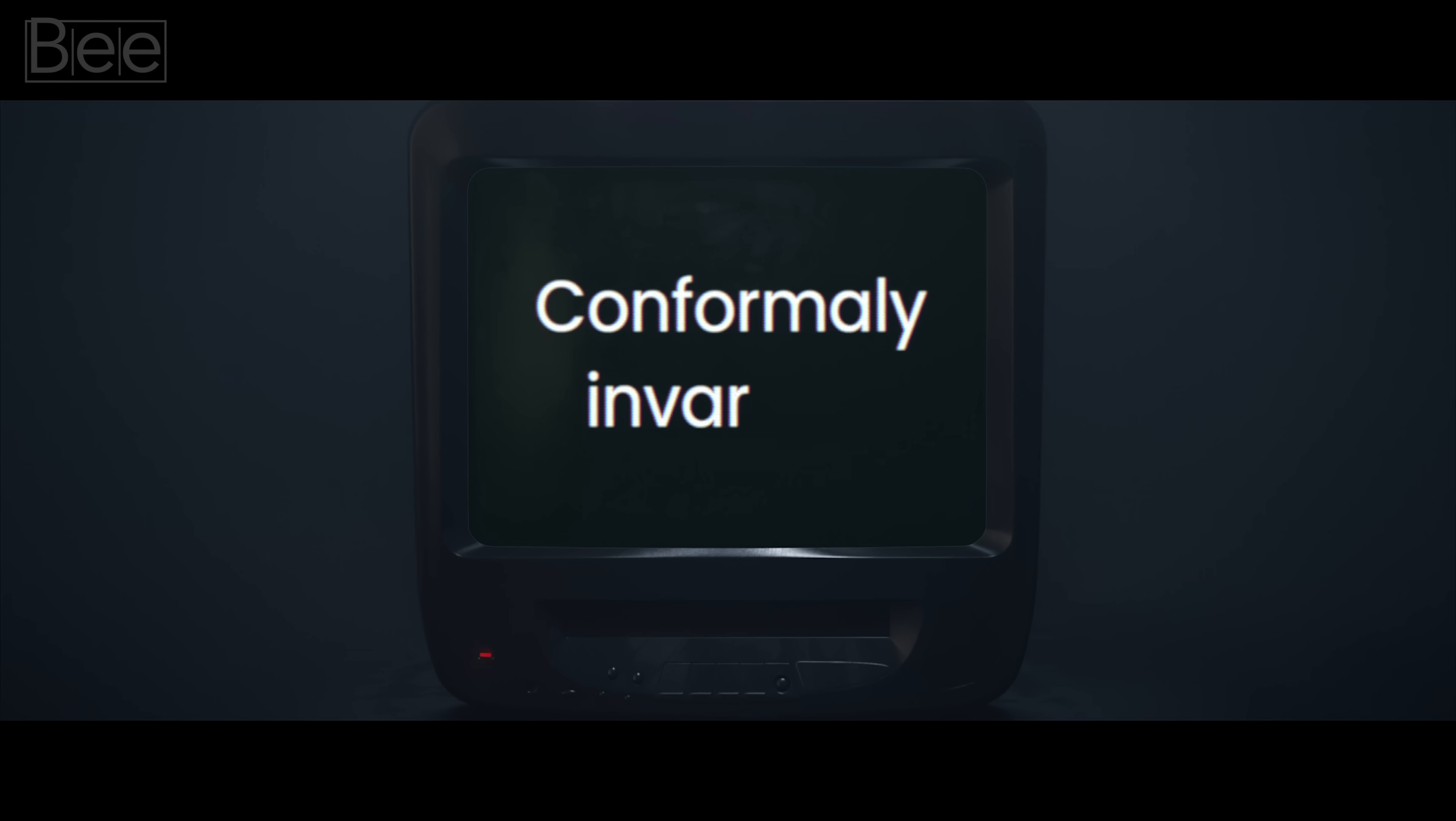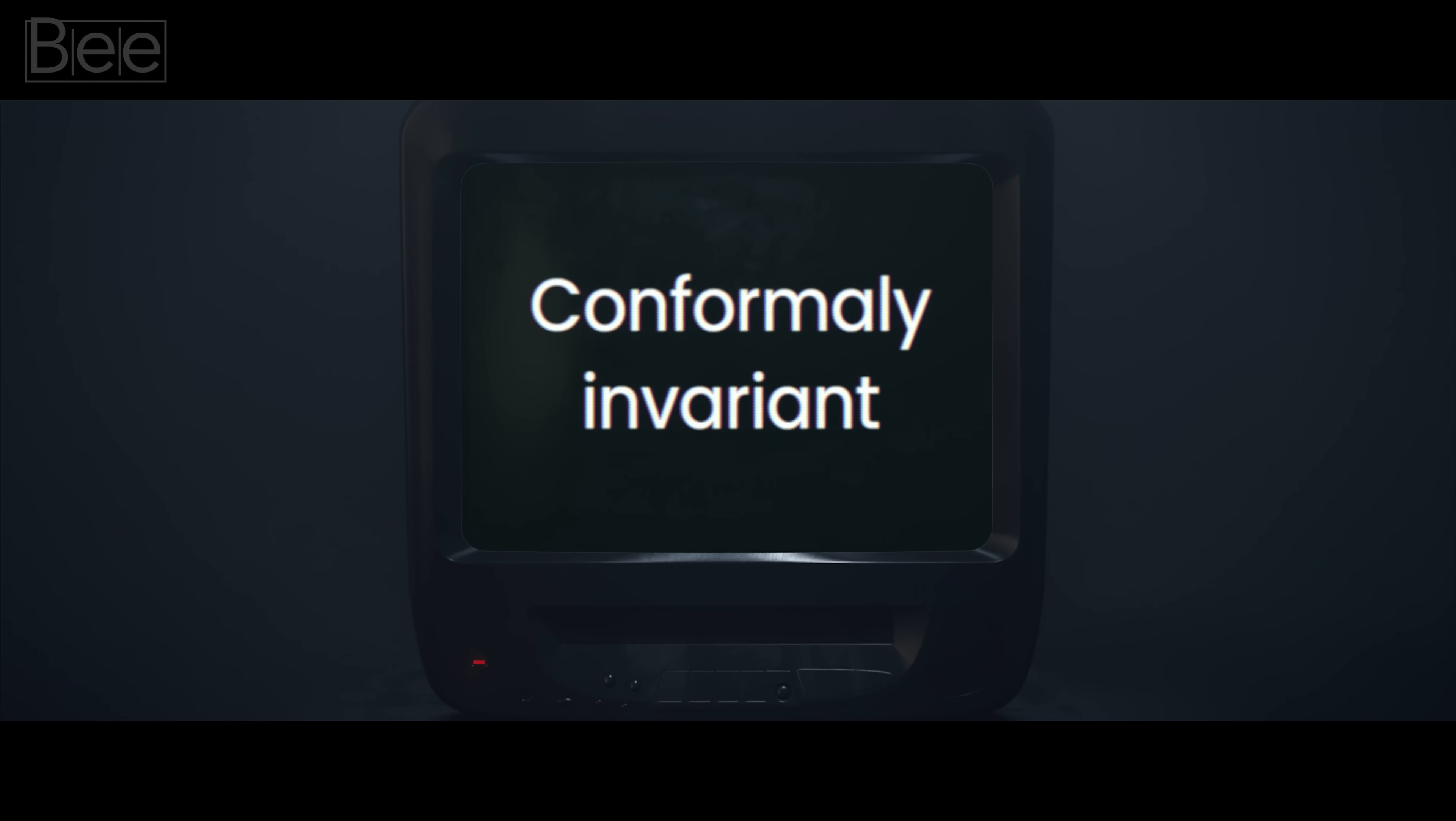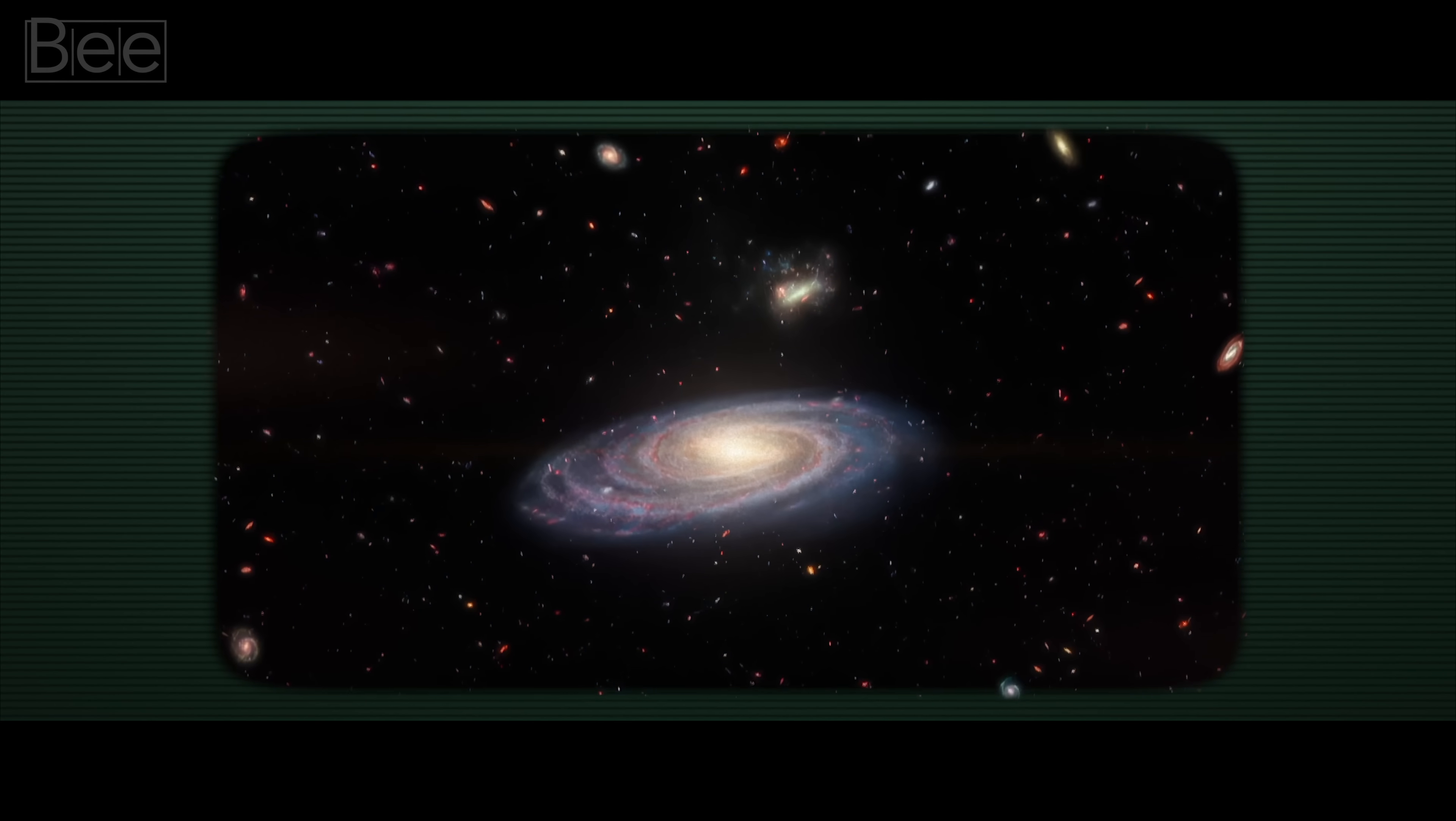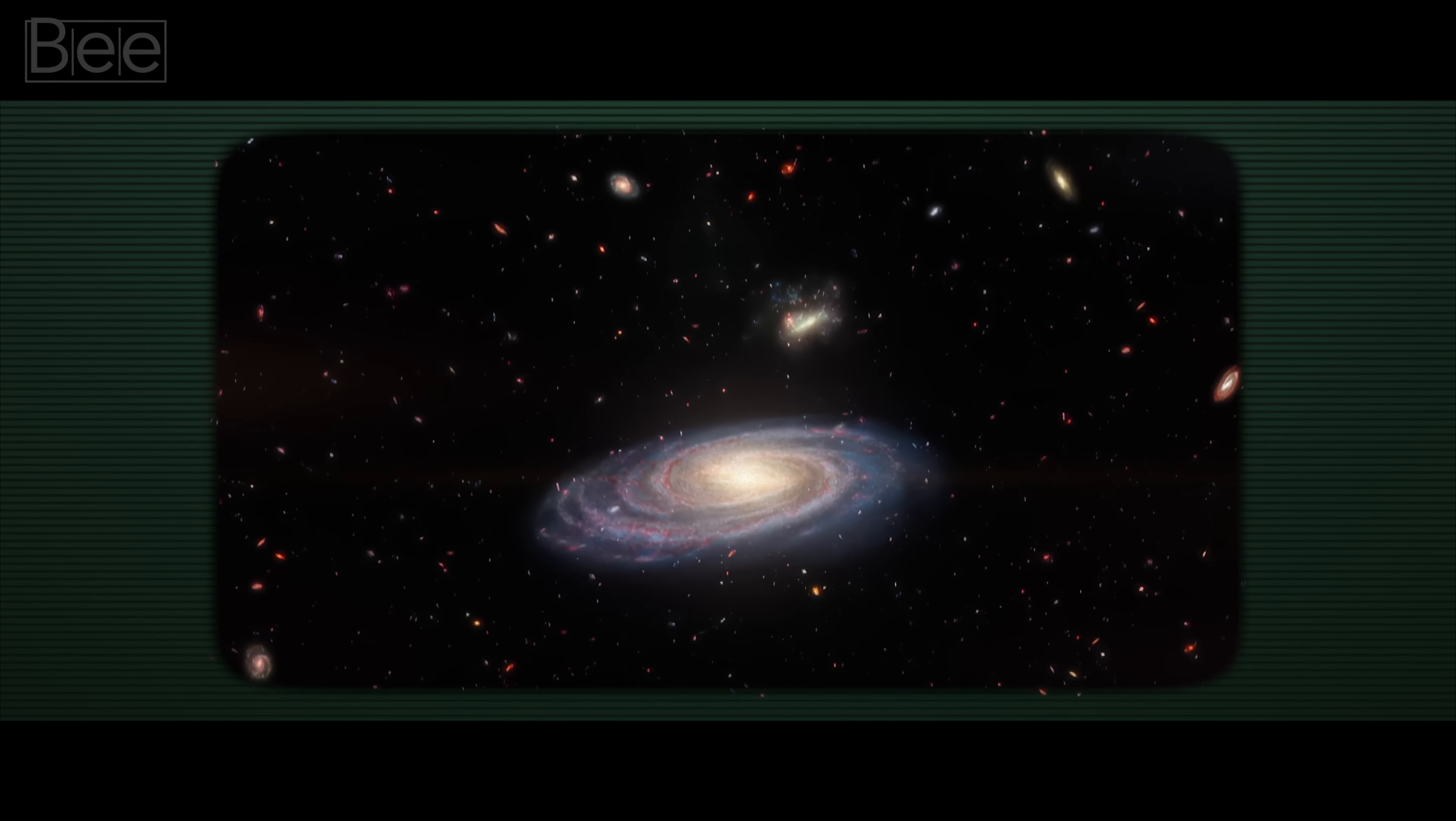This phenomenon is called conformally invariant. If you don't mind stretching or squashing, then you could step outside this universe, to another side to it.